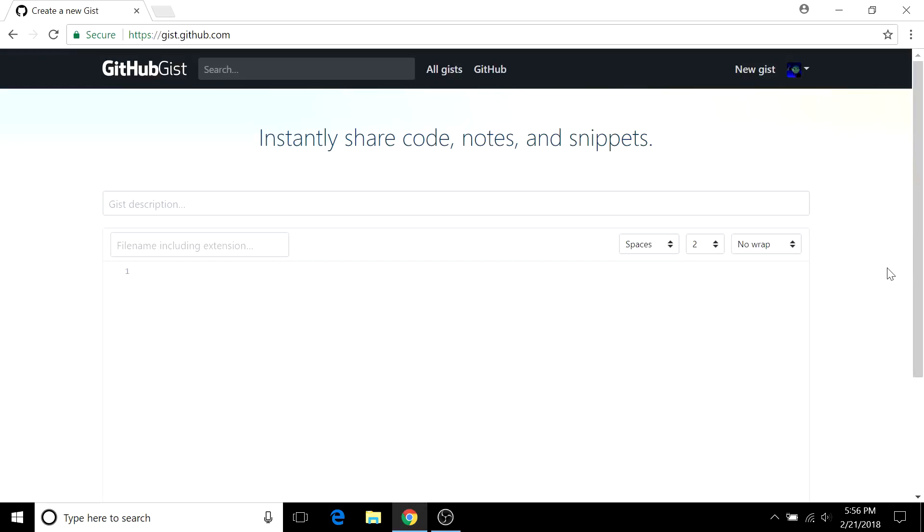So a gist allows you to store code snippets without having to create a fully fledged repository on GitHub. It's useful for quickly sharing pieces of code with others or demonstrating techniques and solutions that don't really need a conventional repo.